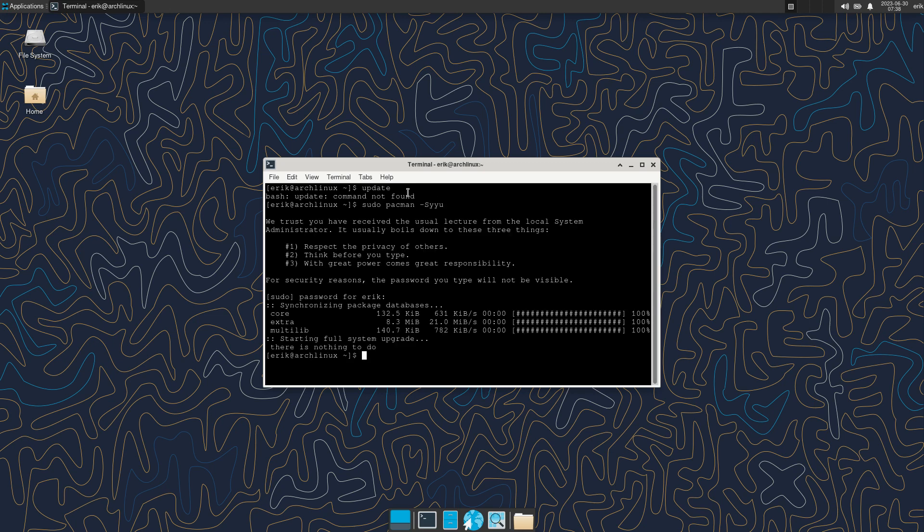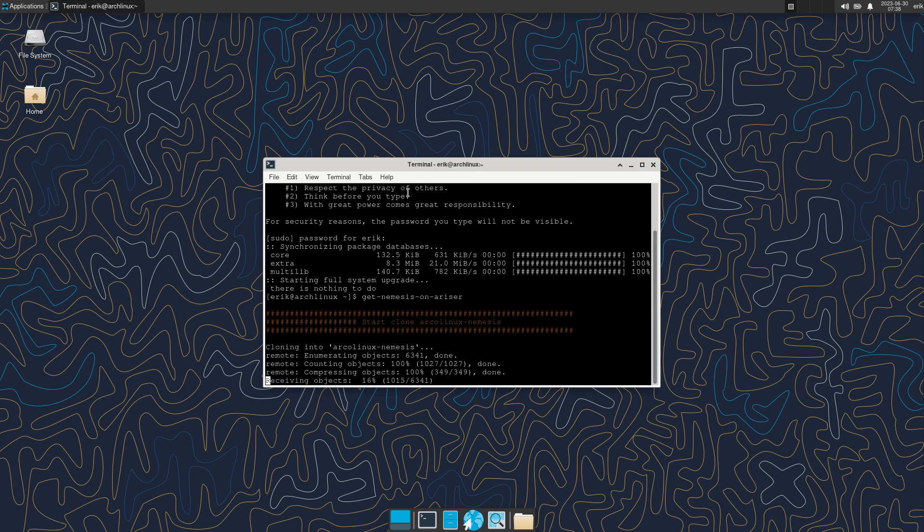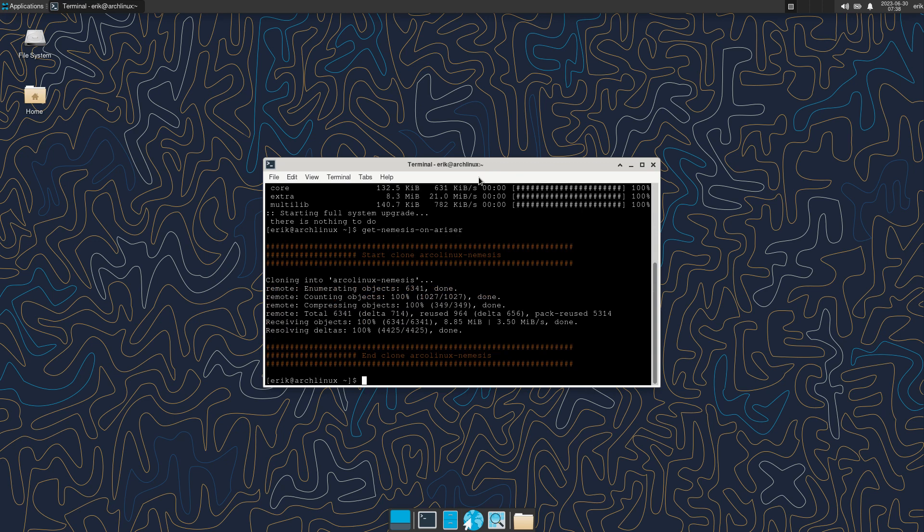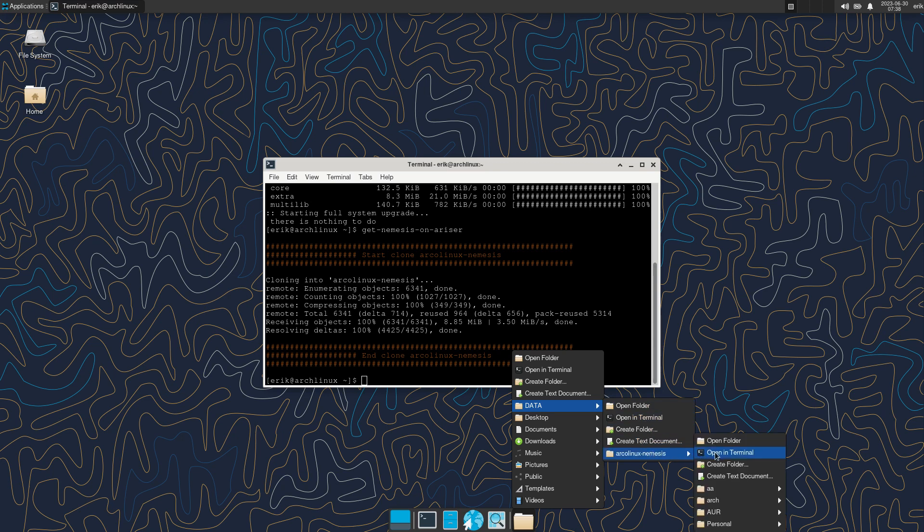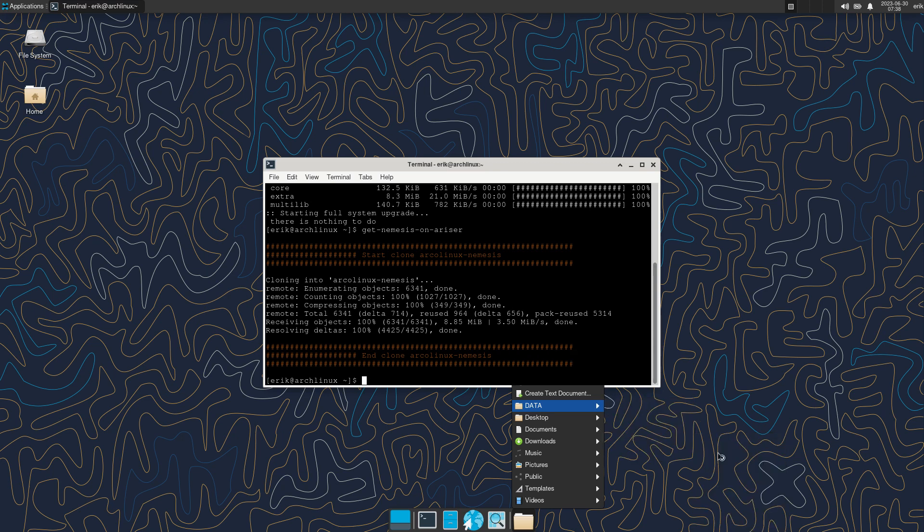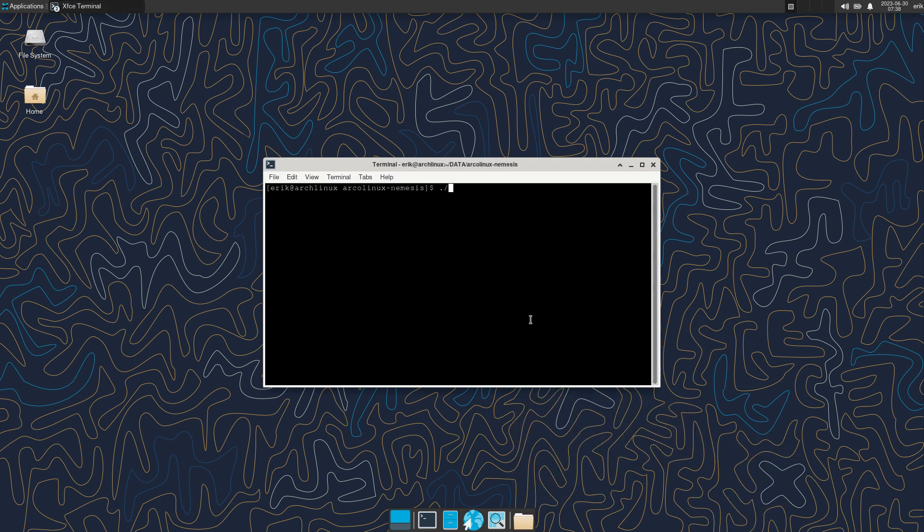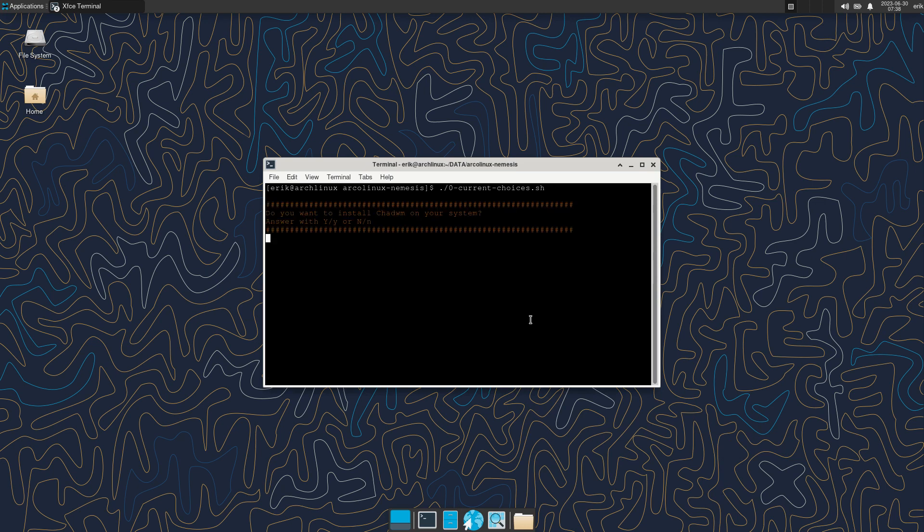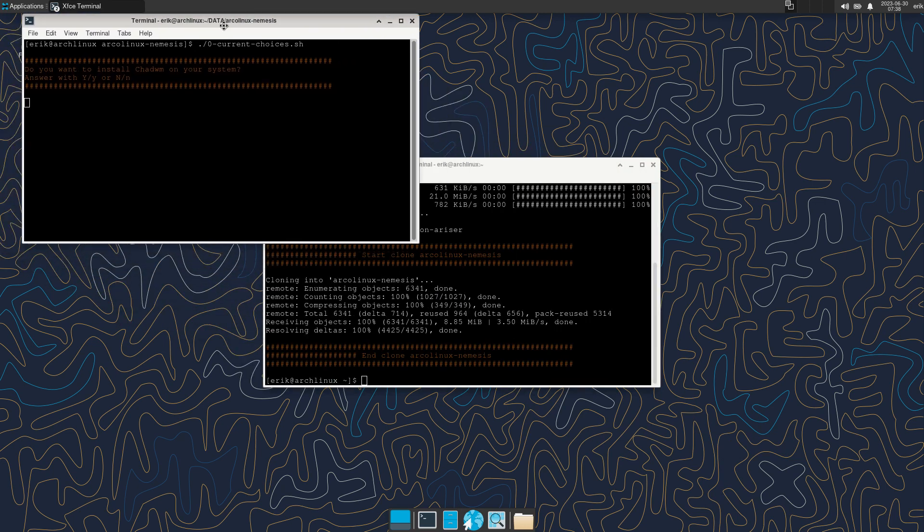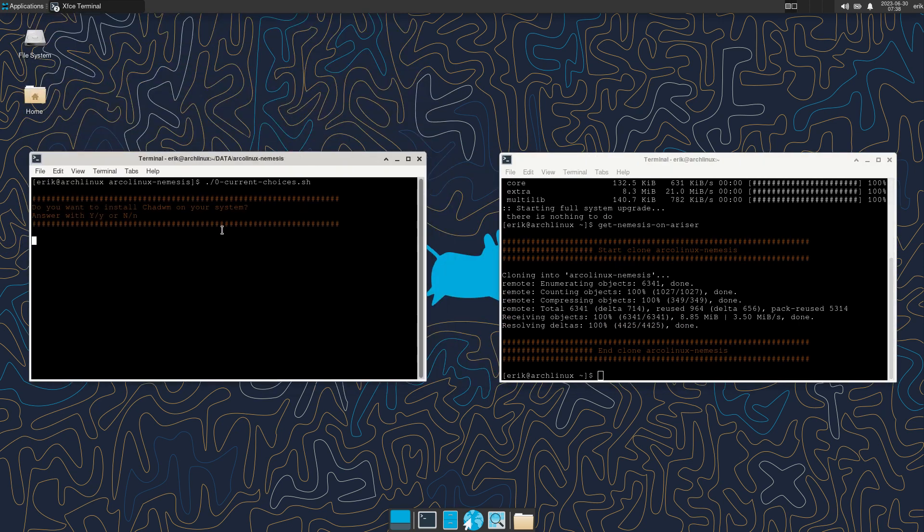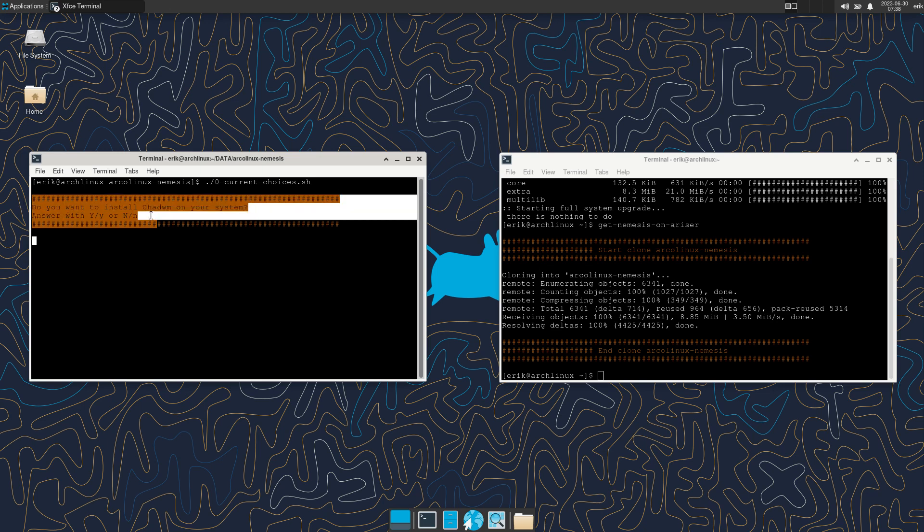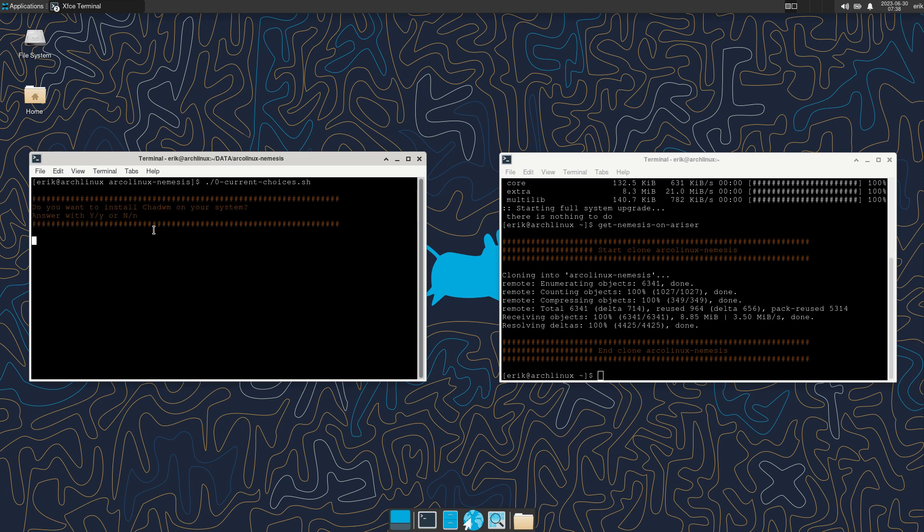I have three repos - that's not much. Get Nemesis on Ariser. This is one of the things I always suggest you do. Data, Arch Linux Nemesis, Open in Terminal. And then I say 0 - that's it. Current Choices. And then he wants, this is new if you watch the older videos - do you want to install cha-DWM? I'm so in love with this tiling window manager. Do you want it? Yeah, sure.